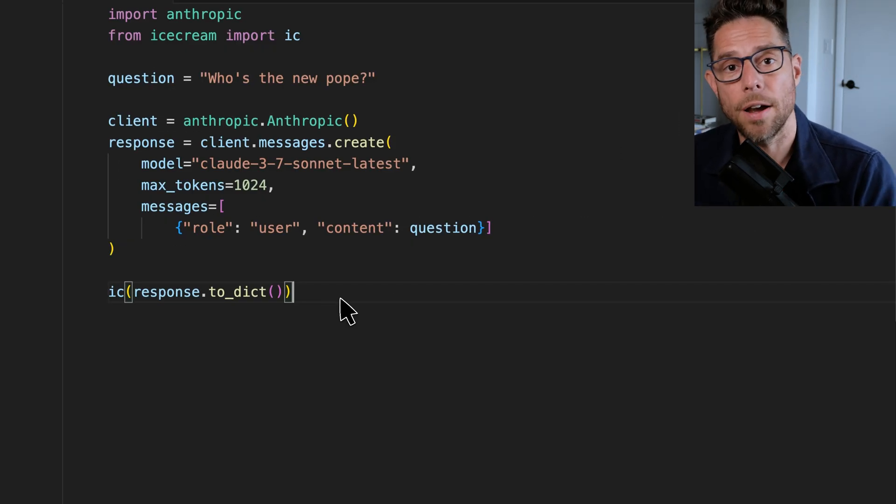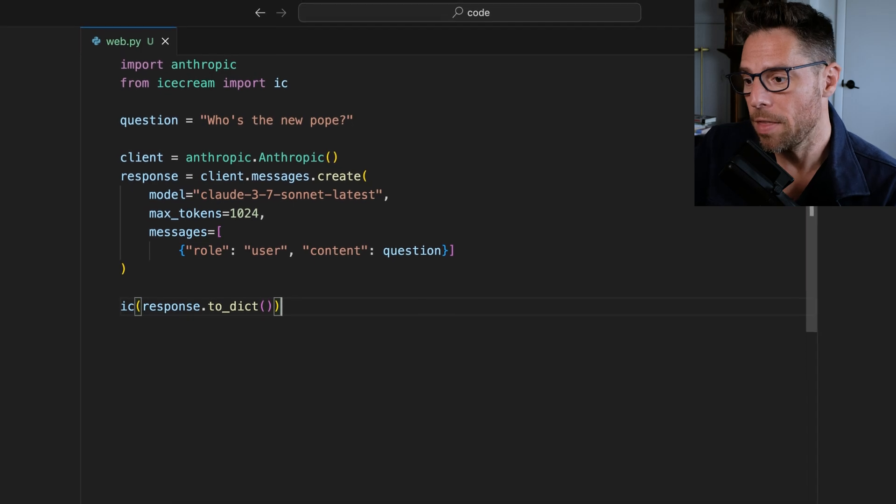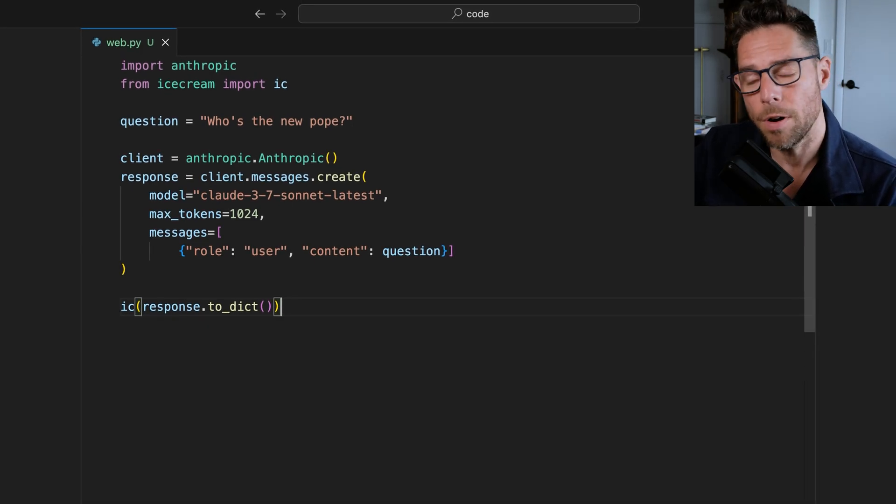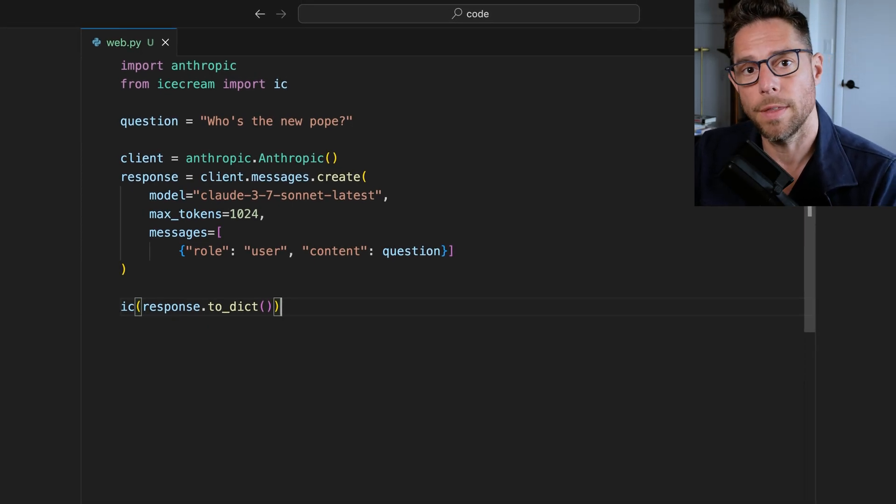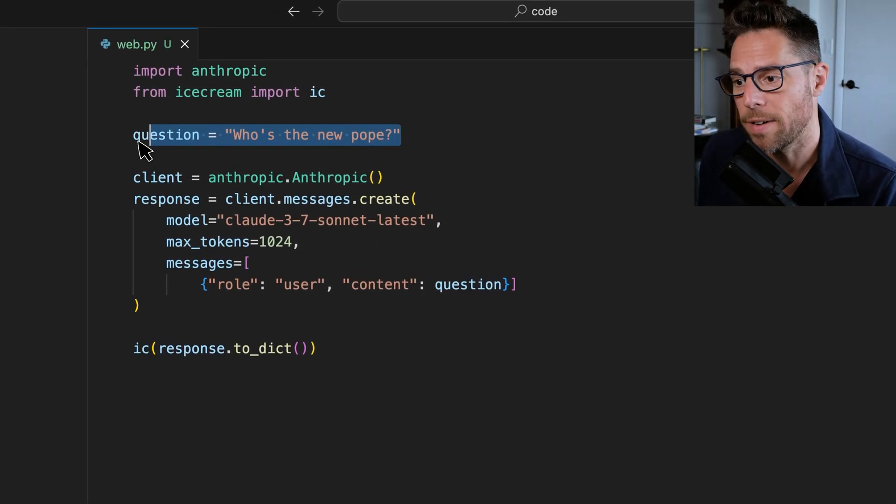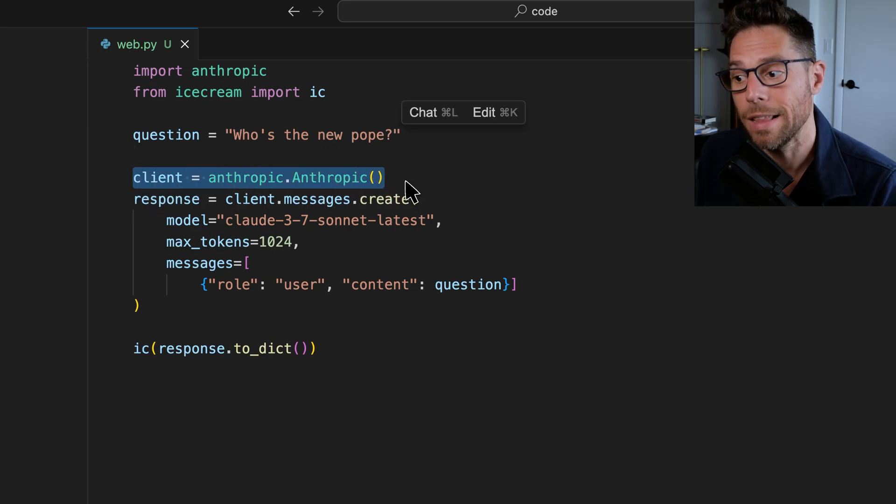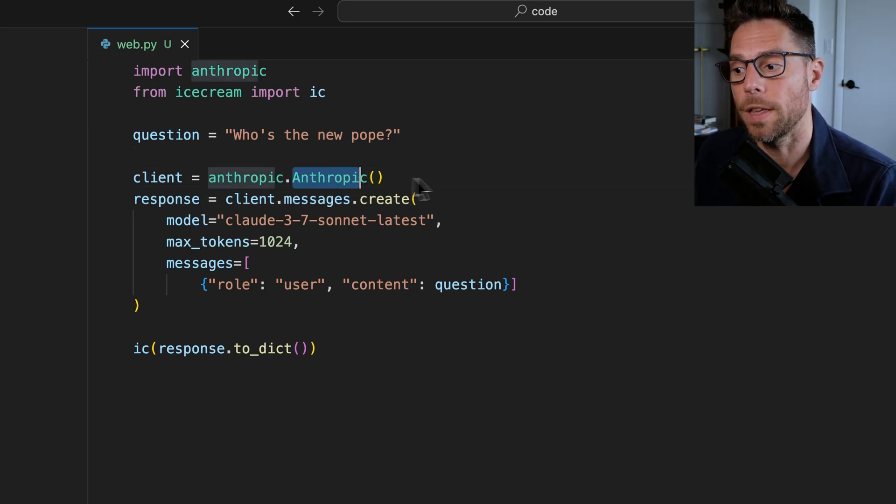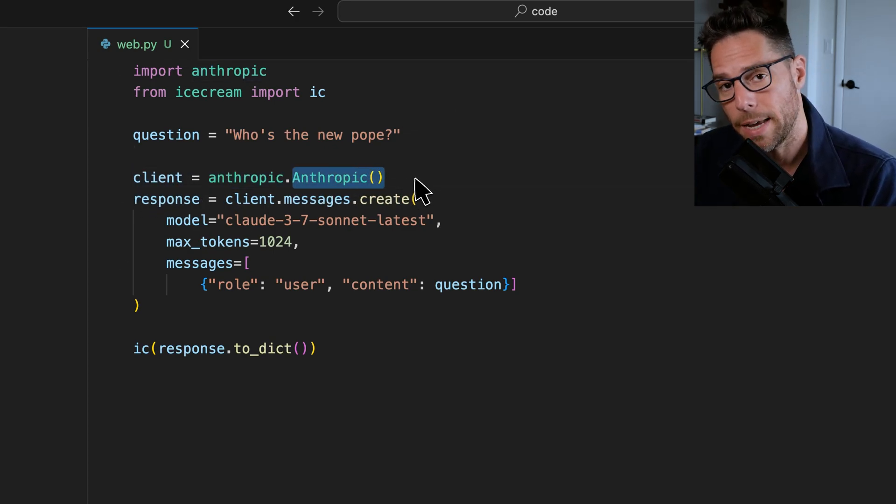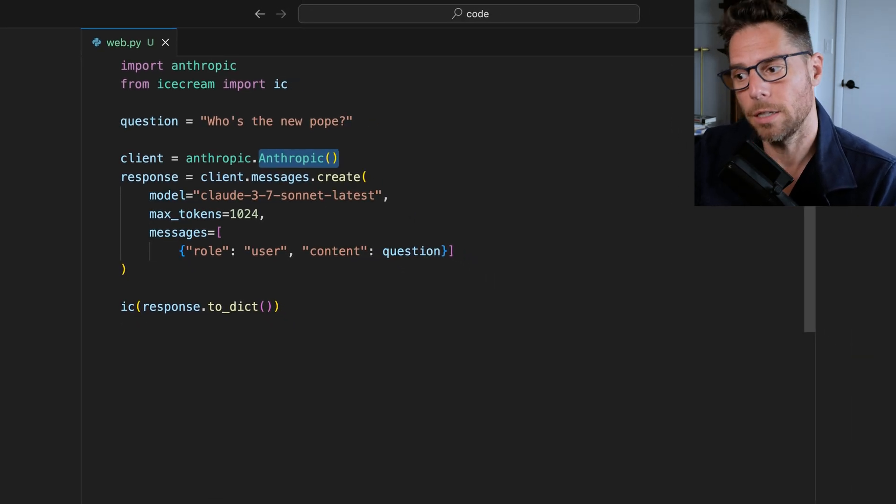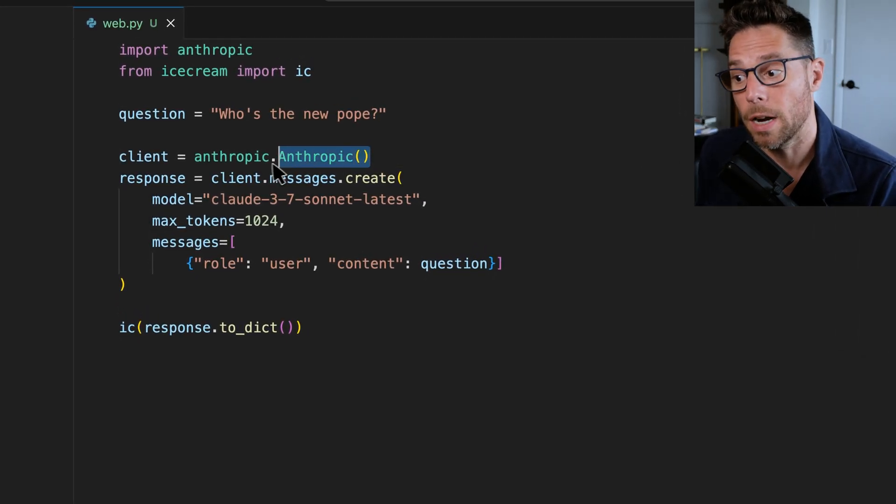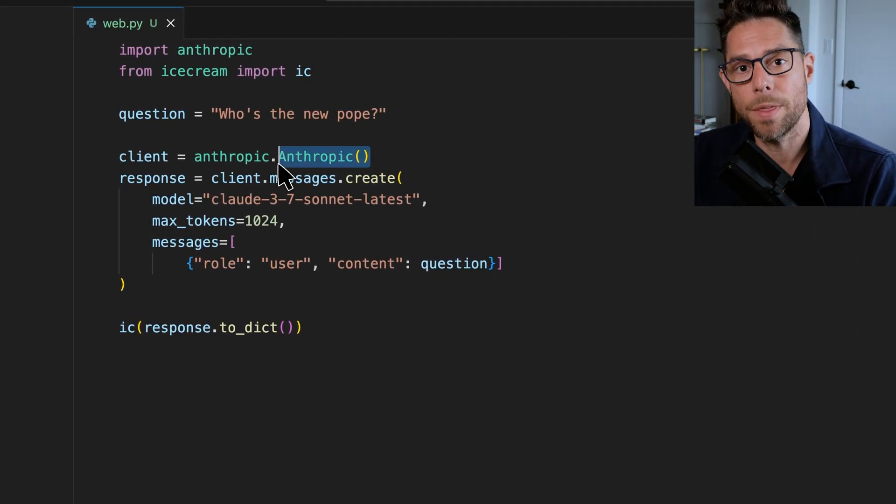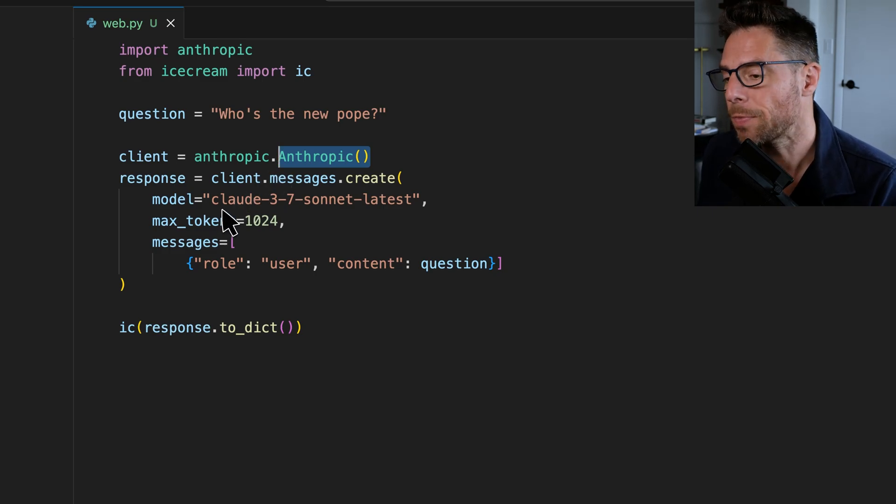So let's look at how you use the Web Search tool. This, just to start off with, would be a hello world with the Anthropic API. We have defined a question. We are instantiating a client. Make sure that you set the Anthropic API key as an environment variable, and if you do have that set in your environment, then this client will pick it up by default without you needing to call it out explicitly.